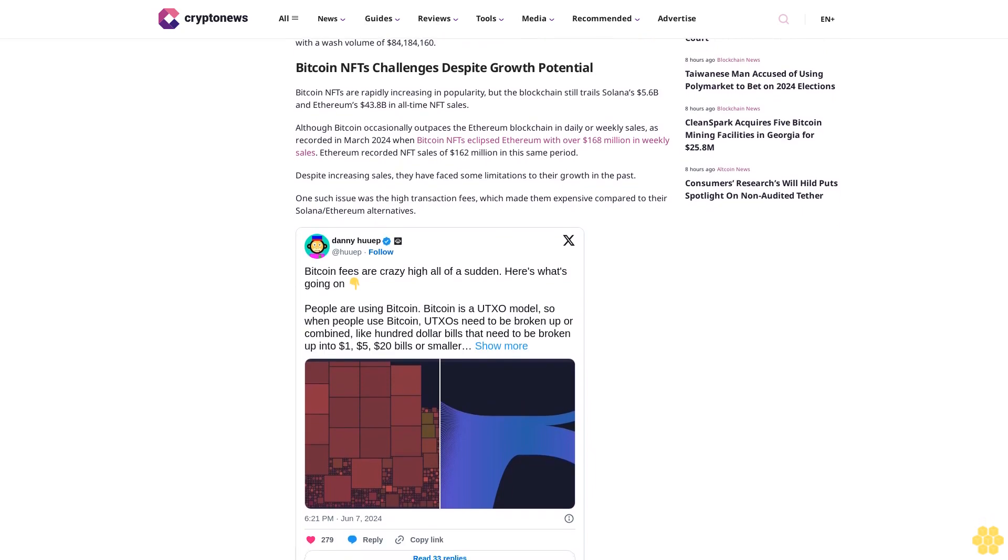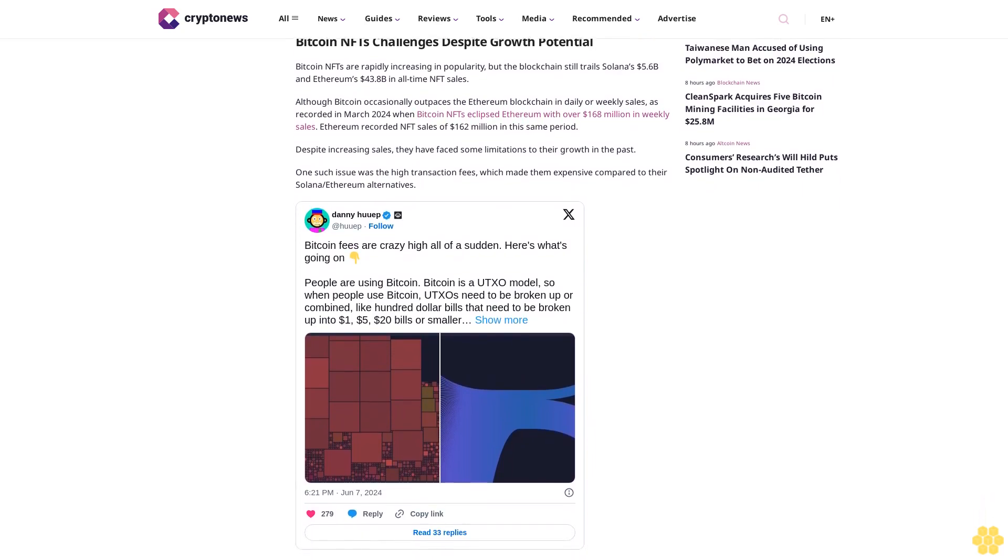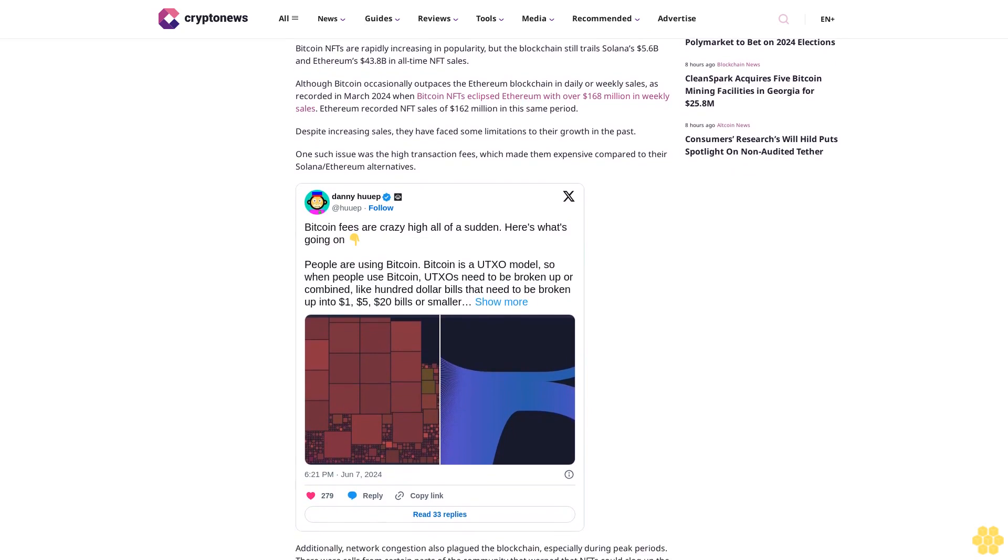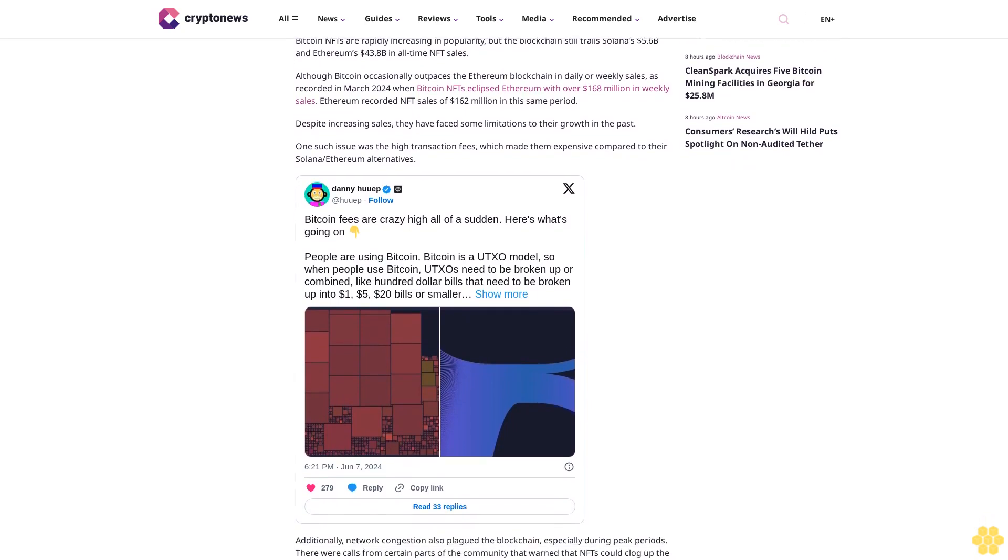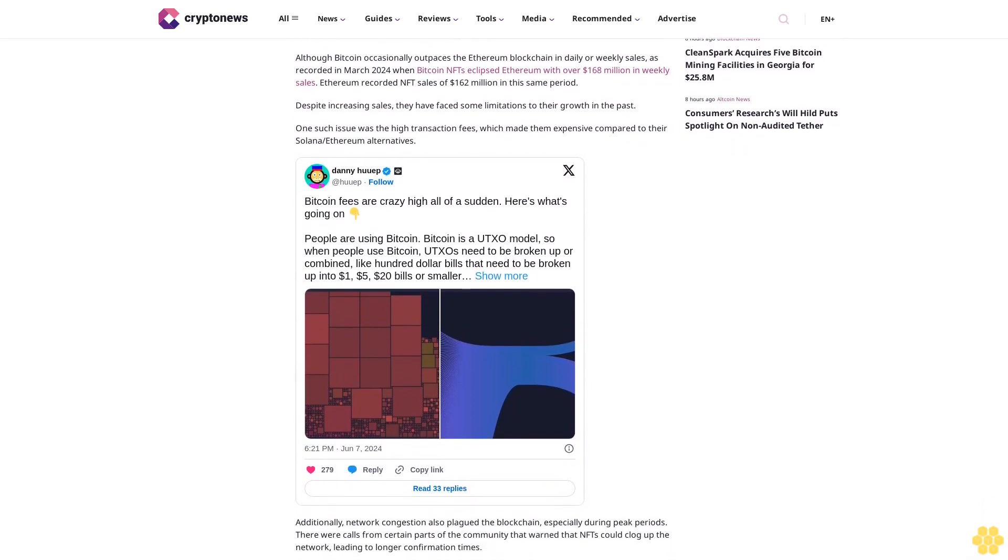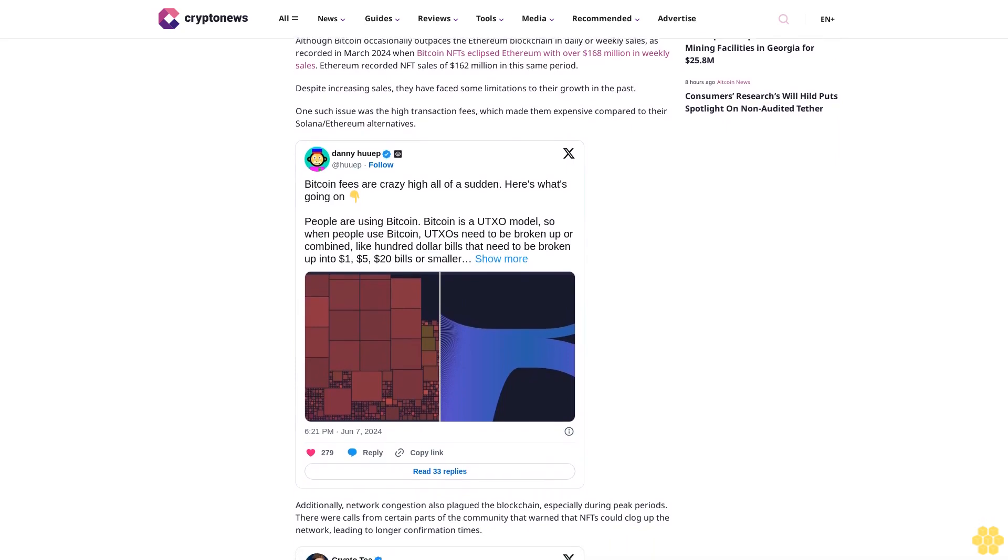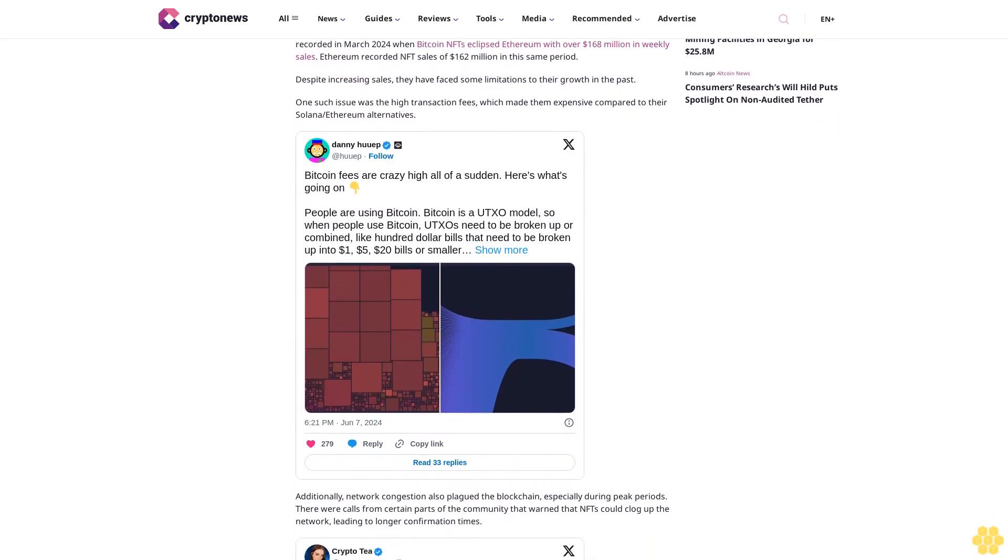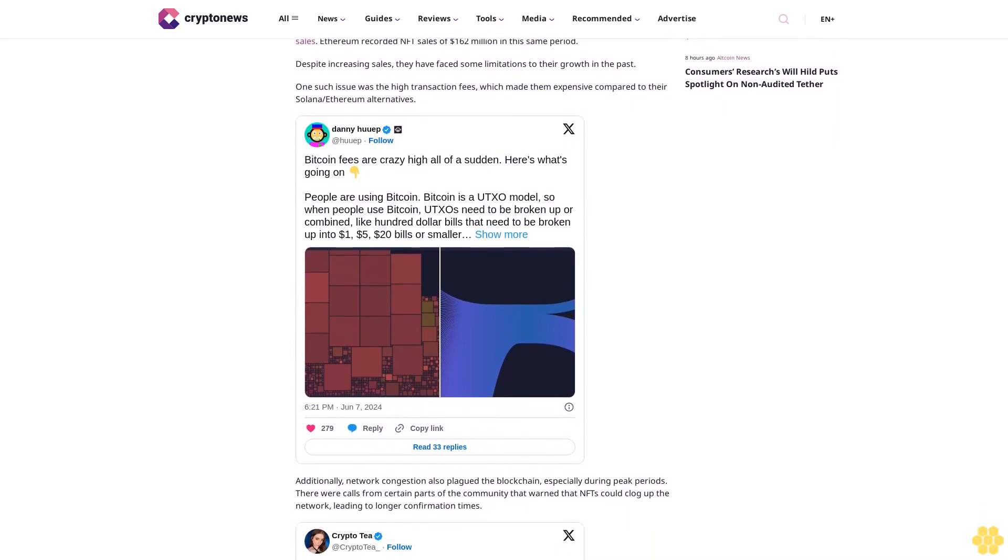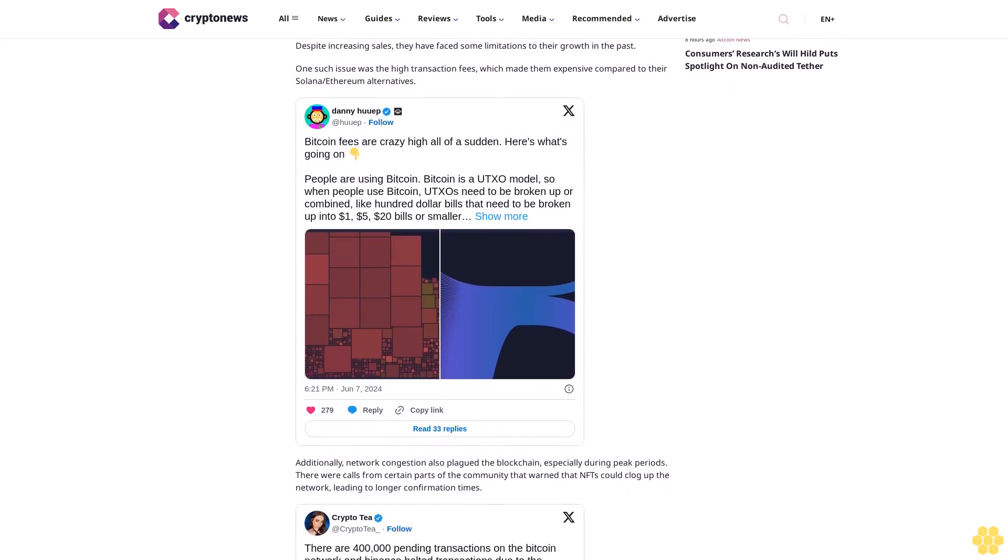Bitcoin NFTs challenges despite growth potential. Bitcoin NFTs are rapidly increasing in popularity, but the blockchain still trails Solana's $5.6 billion and Ethereum's $43.8 billion in all-time NFT sales.